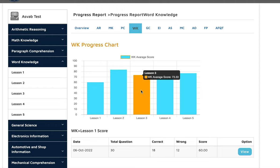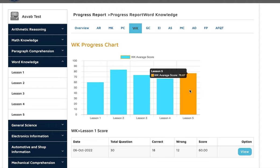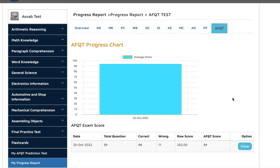With that, she took a prediction test with us, the AFQT prediction test, and she got 94. There were 59 questions in the test and she got 48 correct, so she got 94.